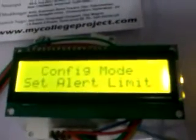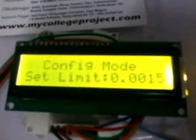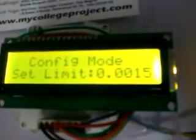Let me demonstrate how to get into config mode. Press and hold the config button until the display shows config mode. Then release the button and use the two remaining buttons to increase or decrease the set limits. If I press the plus button, the set limit should increase.